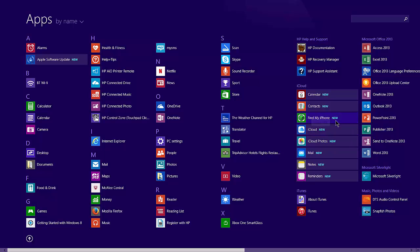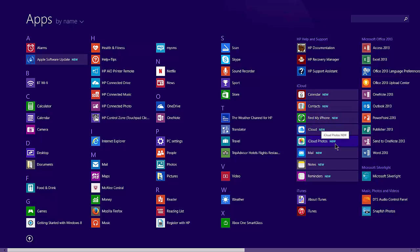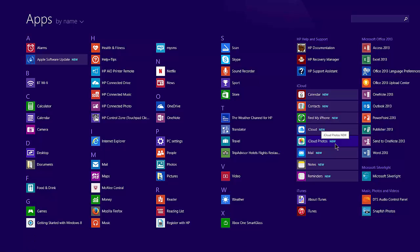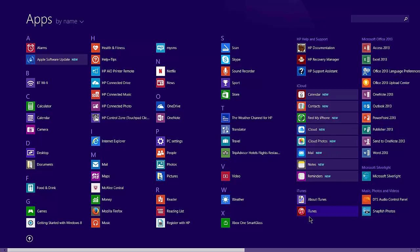Specifically, in this case, find my iPhone, iCloud, and iPhone Photos. iTunes, about iTunes, etc.